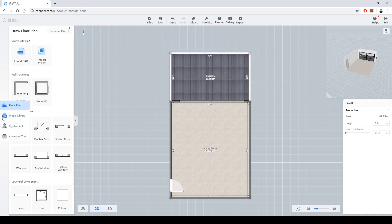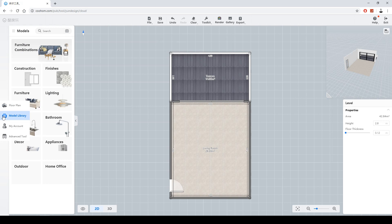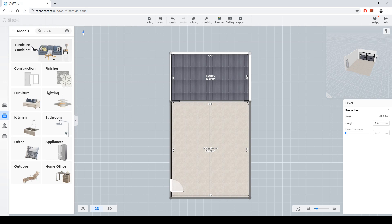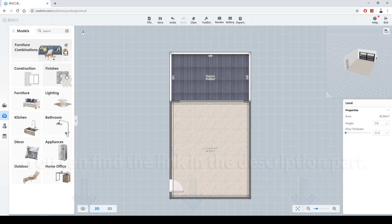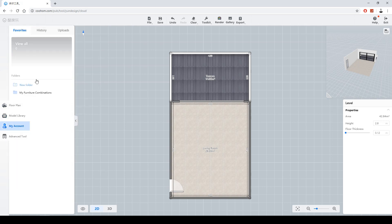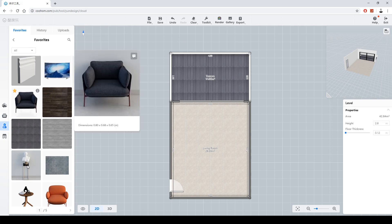Let's look at the model library. This section includes furniture, finishes, textures — everything. Many combinations are available in there. In addition, the application allows you to upload your own models. If you want to learn the details, you should check the official YouTube channel of Kohome. You can also save your favorite models and textures — this is my favorites folder.